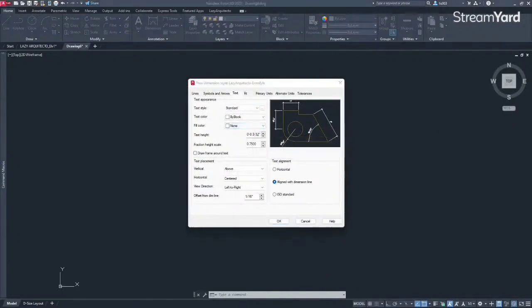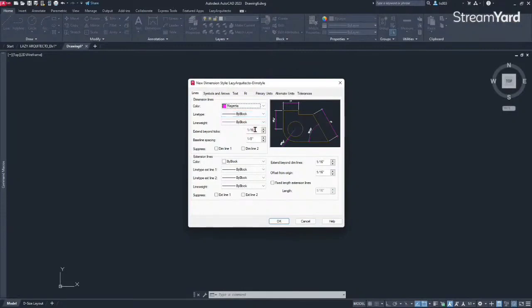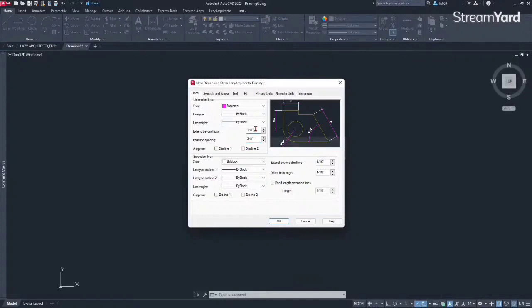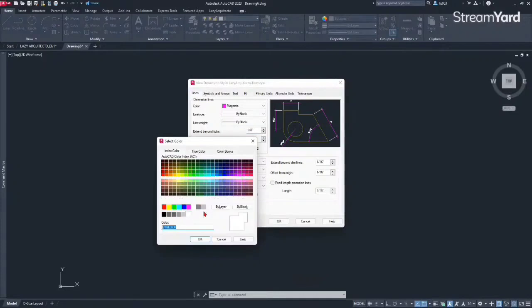I'm just gonna change a few things — this is a personal preference. For the lines, I'm gonna change the color to magenta so I can see better — that's what I like to do. The rest by block is fine. I like to change my extend beyond ticks to one eighth inch. Then my baseline I like to have at three eighths of an inch — again this is a personal preference, that's what works best for me. For the extension line color I like to show it lighter, so I'm gonna change it to color nine.